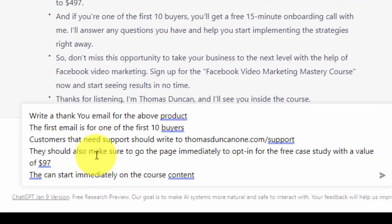Now this first email, we're going to give ChatGPT some instructions. We're going to tell the chatbot that this email is for one of the first 10 buyers, which we have designated in a previous context that these individuals will receive a one-on-one consultation.